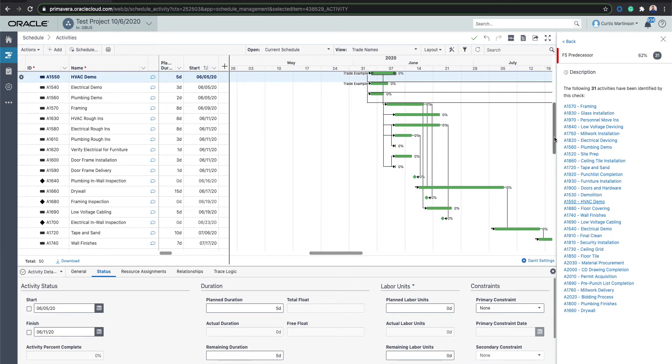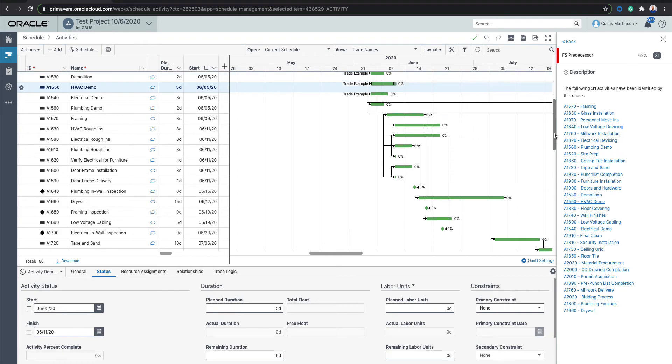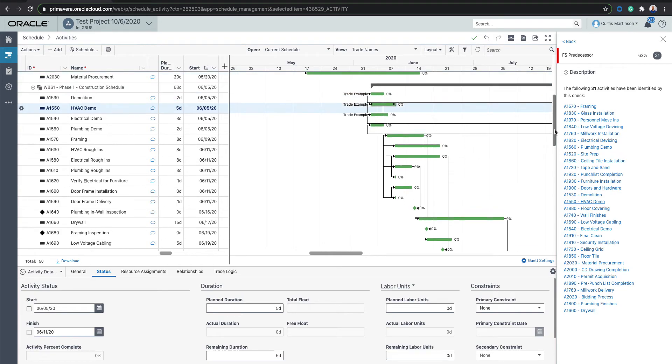So give that a try. Like I said, I use that mainly for trying to find pesky items that are maybe hard to locate manually in the Gantt view. Give it a try, see if it helps you guys out.